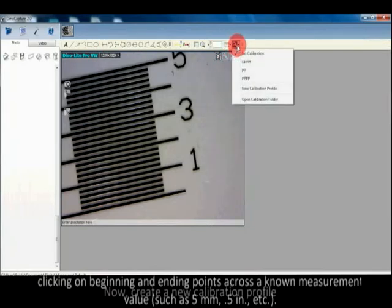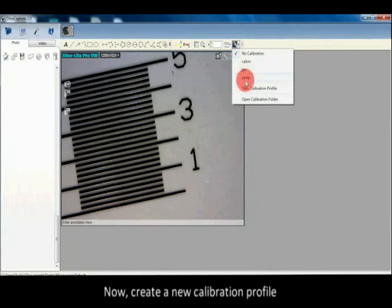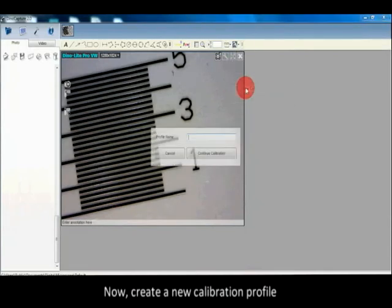0.5 inches, or other measurements. Now create a new calibration profile.